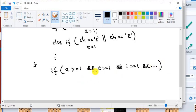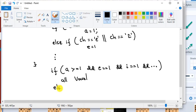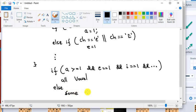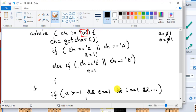If it is all 1, then you say all vowels occur in the string. Else, no, some, use else, some may be missing. You can say some are missing. So that is a very simple program to write using if then else.